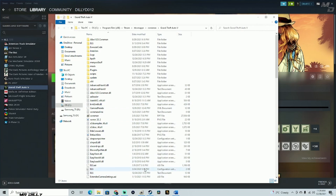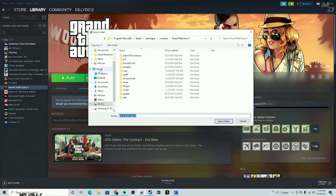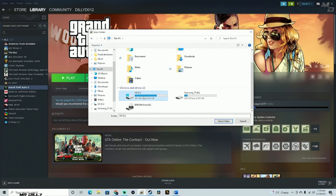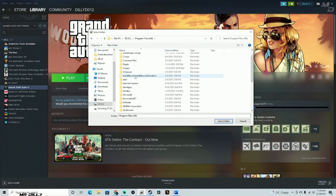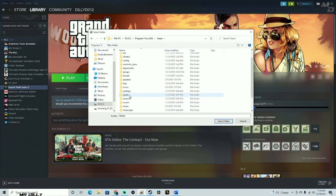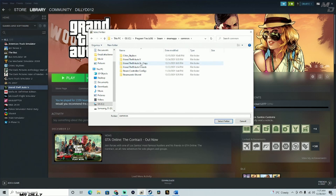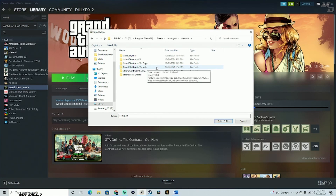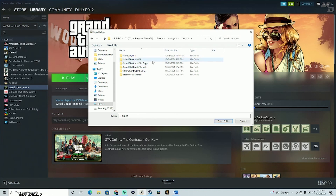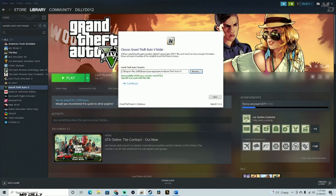Let me navigate there manually from scratch: This PC > C Drive > Program Files (x86) > Steam > steamapps > common > then find your GTA 5 folder. I have multiple folders — a fresh copy and some modded ones. I'll click the one I want, then click 'Select Folder.'